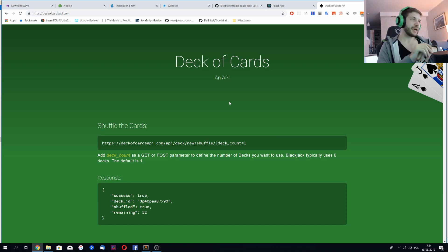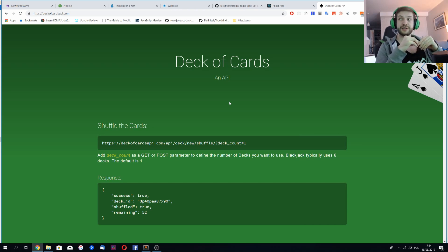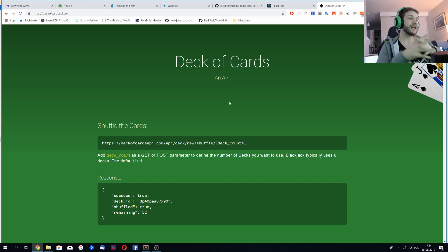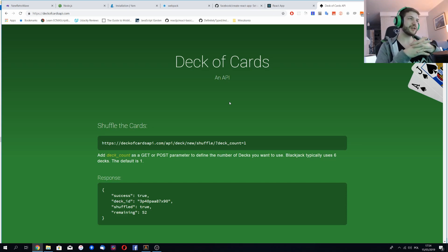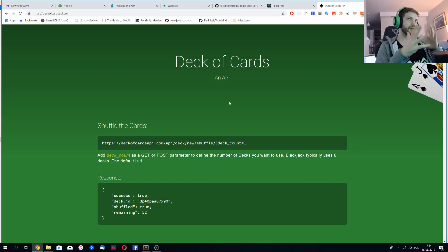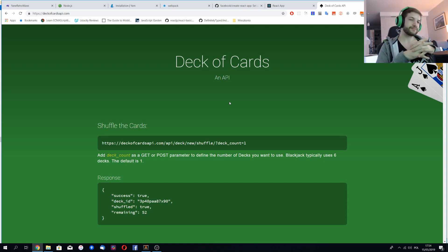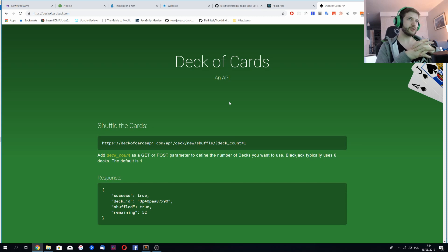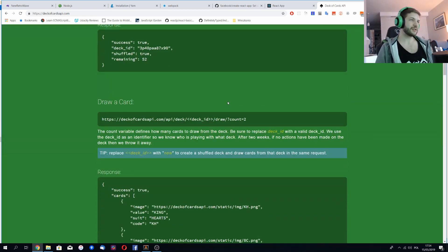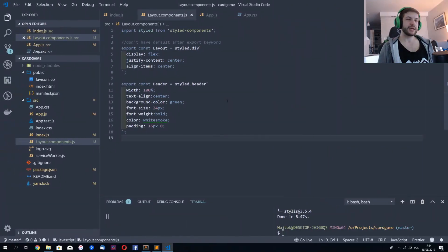And what is great about this API is it's free. Hey, free stuff. Yeah. And it's rather easy to use. You can just use free methods and everything is done by get request. So it should be rather easy and fun, but I had some problems with it.